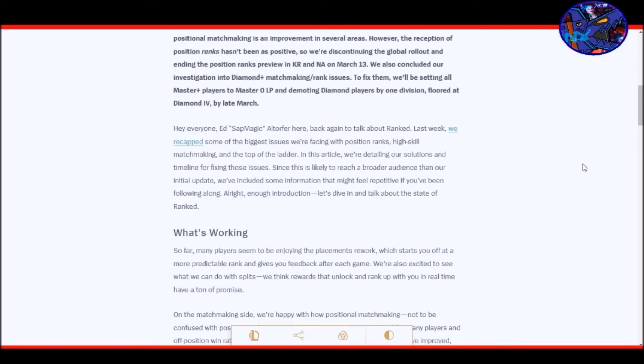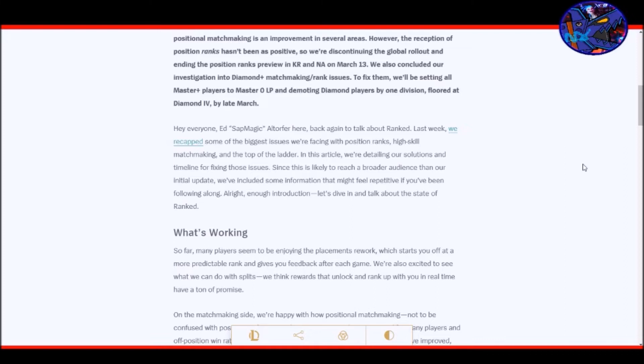However the reception of position ranks hasn't been positive. So we're discontinuing the global rollout and ending the positional ranks preview in Korea and North America on March 13th. We have also concluded our investigation in Diamond Plus matchmaking ranked issues. To fix them we'll be setting all Master Plus players to zero LP masters and demoting Diamond players by one division floored at Diamond 4 by late March. And then the blog itself reads like this.